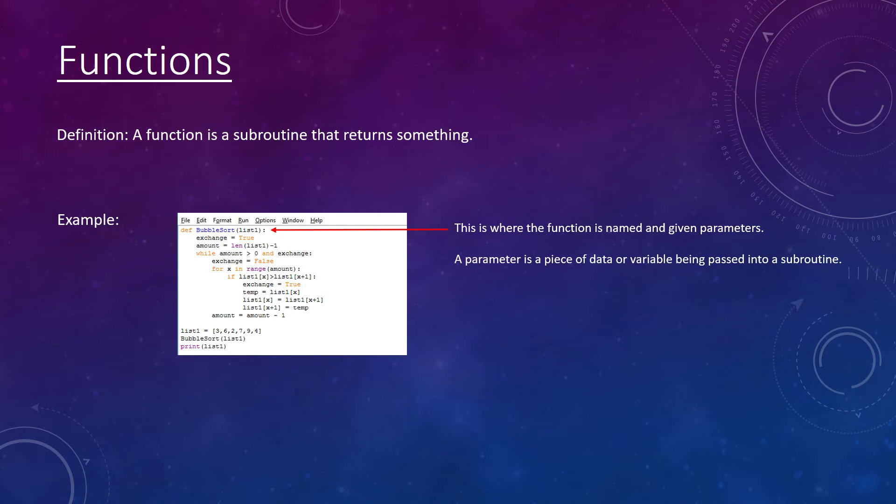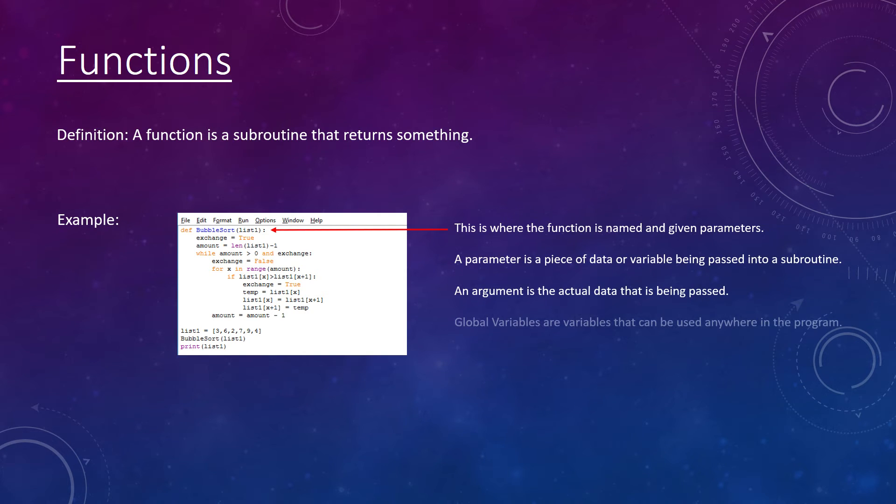Parameters are variables used to store arguments. Global variables can be used anywhere within the program, whereas local variables can only be used in specific subroutines.